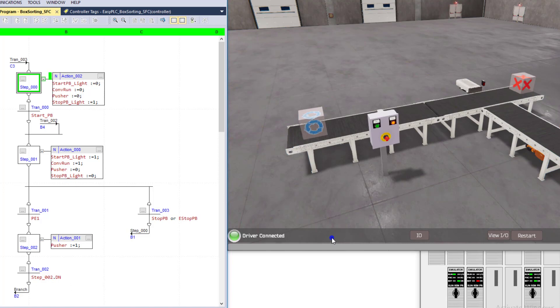So if the height is a certain height, we're going to be using a pusher and then pushing it onto another conveyor, or if it's less than that height, then we're going to be allowing it to go straight through.